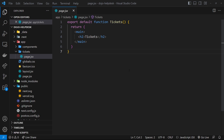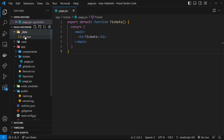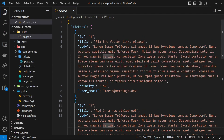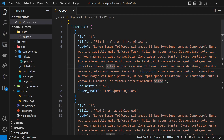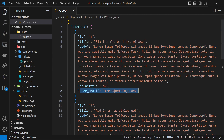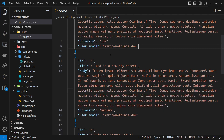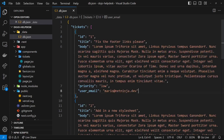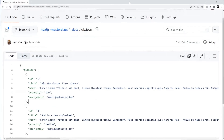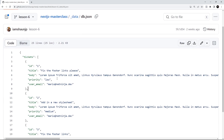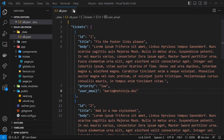I've already created an underscore data folder in the root of the application. Inside it is a JSON object with a property called tickets, which is an array of objects where each object represents a single ticket. Each ticket has an id, title, body, and user email property, and we have three of them in total. You can grab this JSON from the course repo by selecting the lesson six branch from the dropdown.